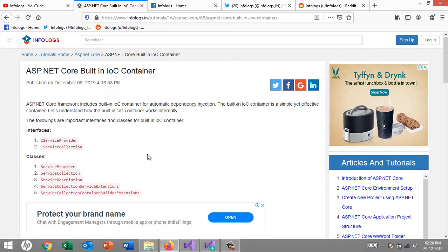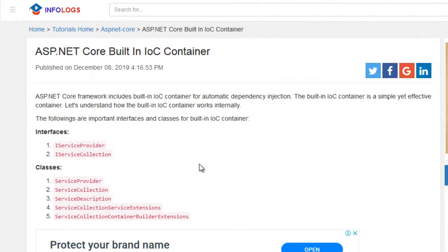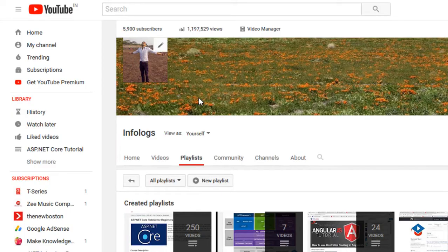A lot of times in our previous video tutorials I have mentioned the IOC container, so now we will see what it is. IOC stands for Inversion of Control. ASP.NET Core framework includes a built-in IOC container for automatic dependency injection. If you are not aware of dependency injection, please visit our previous video tutorial. You can go to youtube.com/webboostings or search for 'infologs' on YouTube.